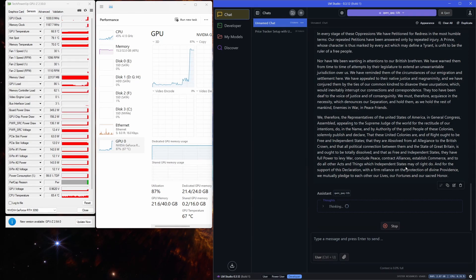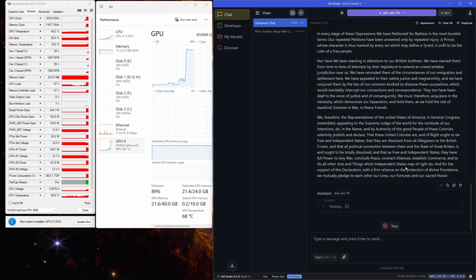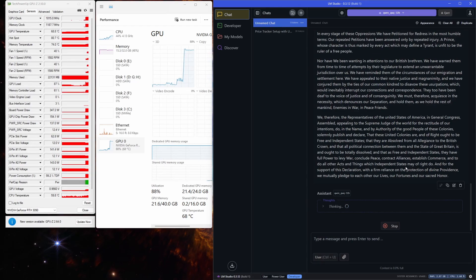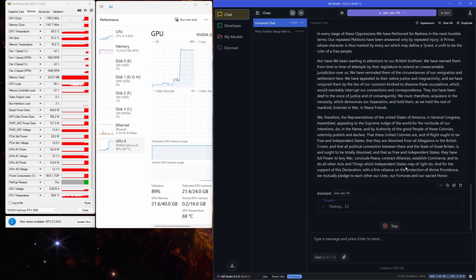Since the context is much larger this time, it's going to take longer to process. As you can see, the GPU is working hard now. It's running at 100% TDP with the clock speed at 1,800 MHz and pulling 350 watts.